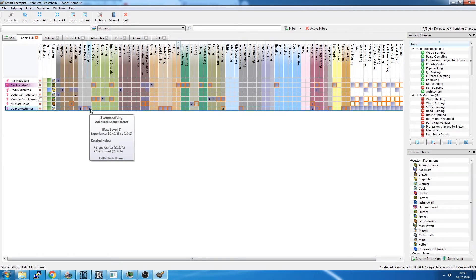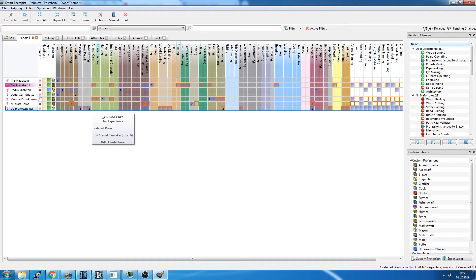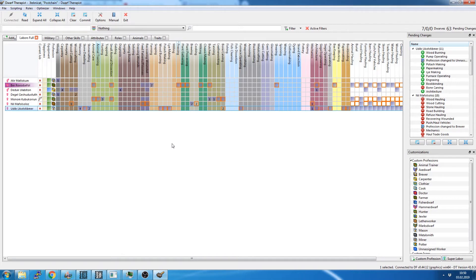As well as stone crafting means that he's going to be better at making stuff out of stone. But what I have found is that for most everyday items, most dwarves level up quickly enough in stone crafting that you can just let everyone do it who is an unassigned worker.